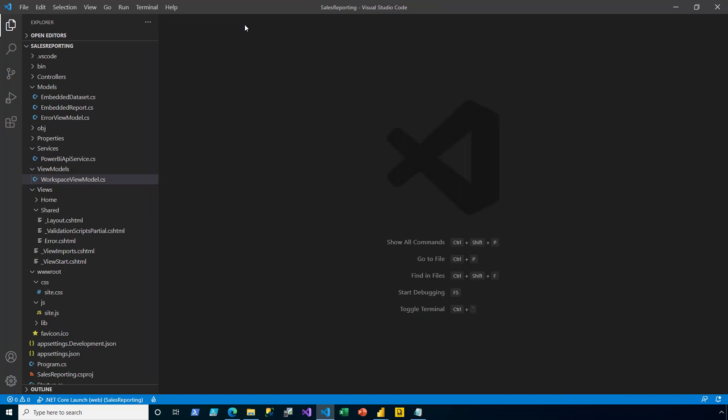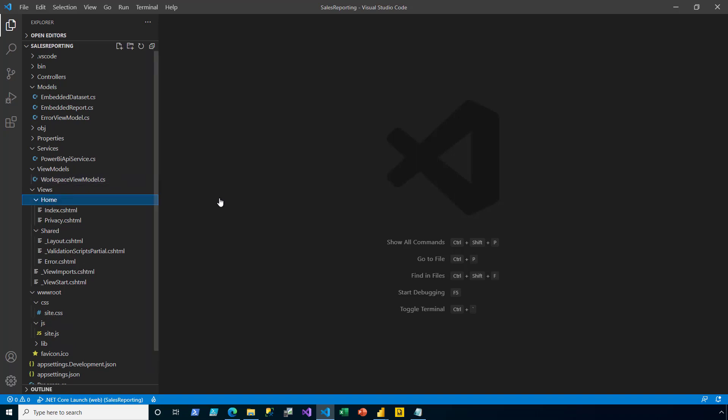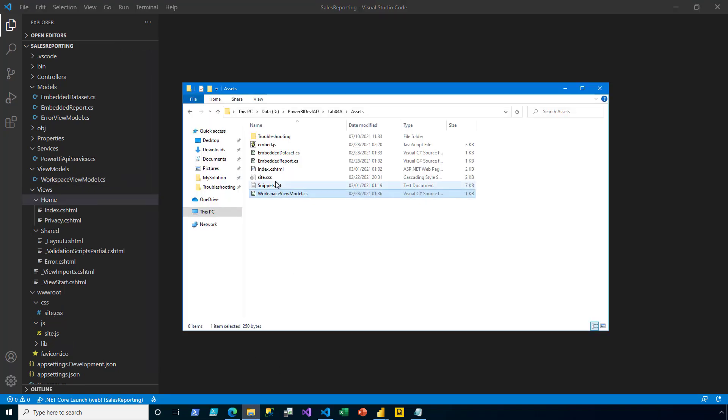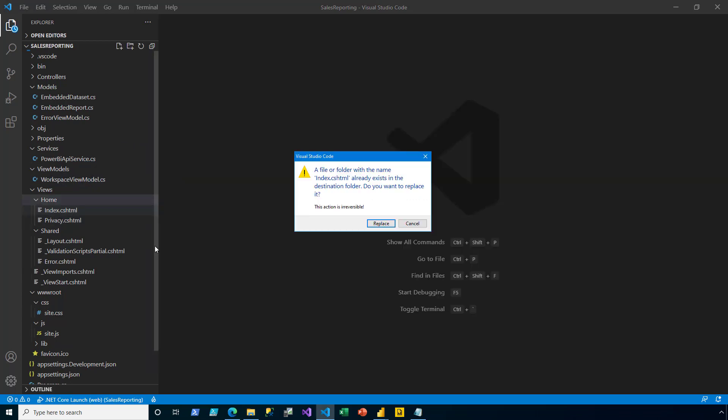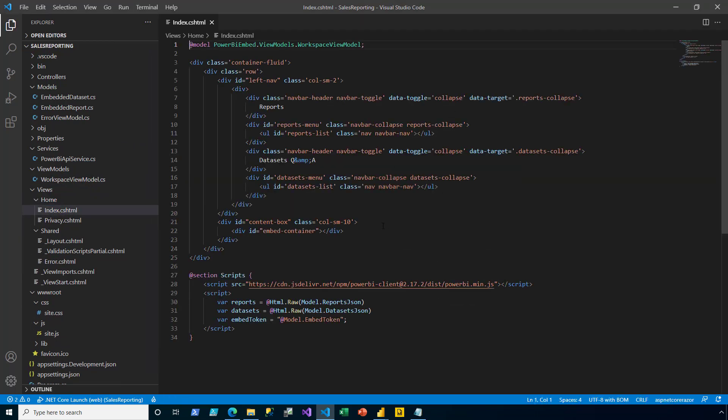Next, I configure the view which comprises div and script elements. Here, in the home folder, I use the drag-drop technique to replace the index file. In this file, notice at line 1, the model directive allows accessing the embedding content that the controller passed to the view.